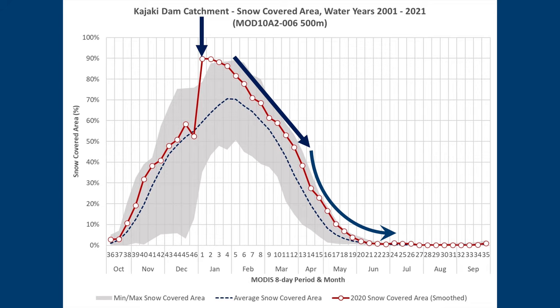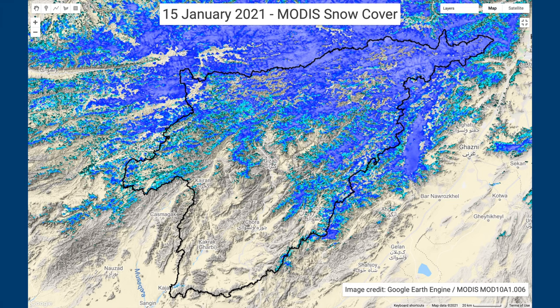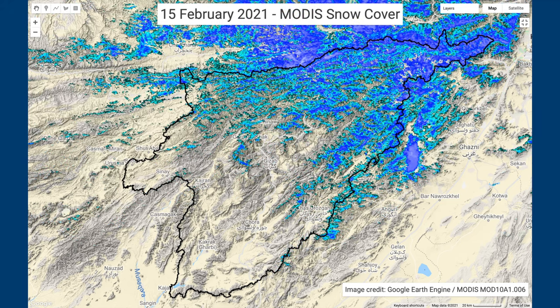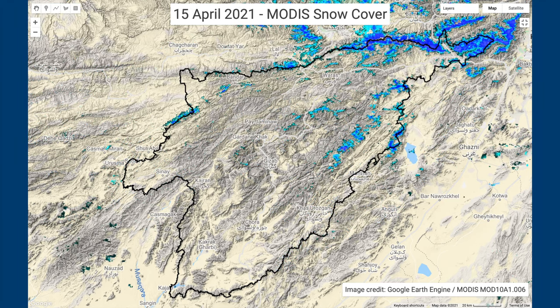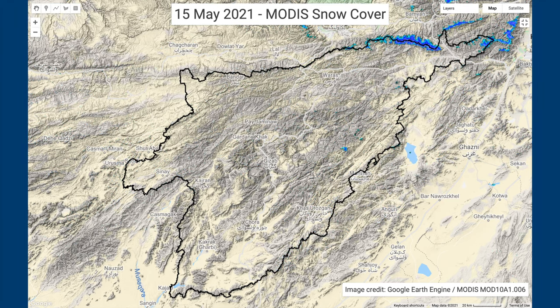The snow-covered area was well above average from January all the way to May. 2021 was a dry year. The snow cover in January was a bit patchy. It started to recede in February. Looks like there was a little bit of new snow in March, but most had melted by April, with very little left in May.